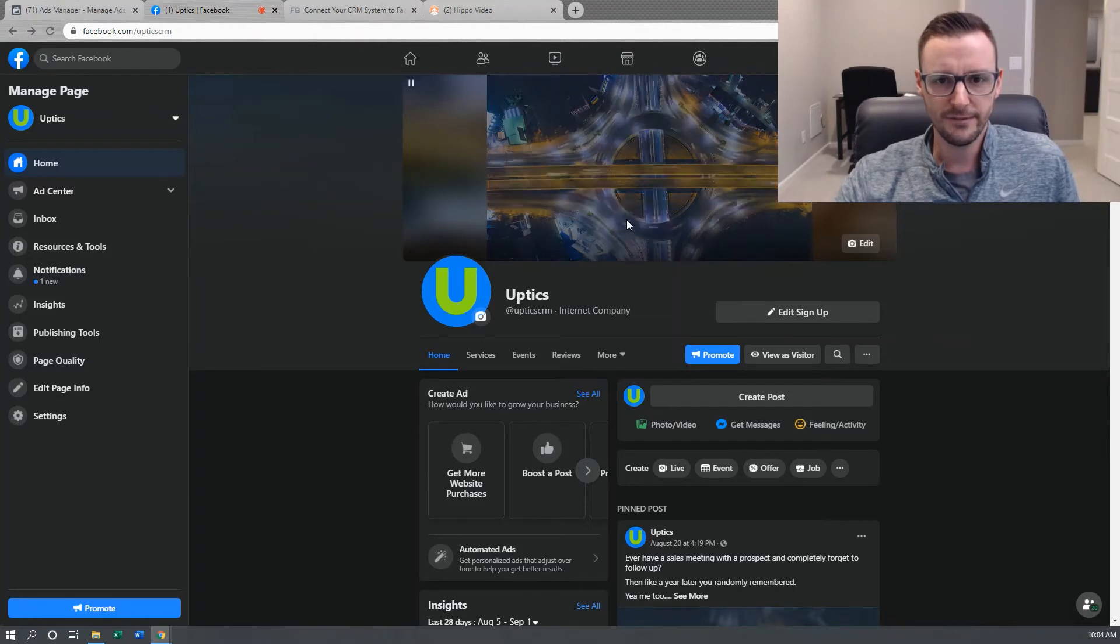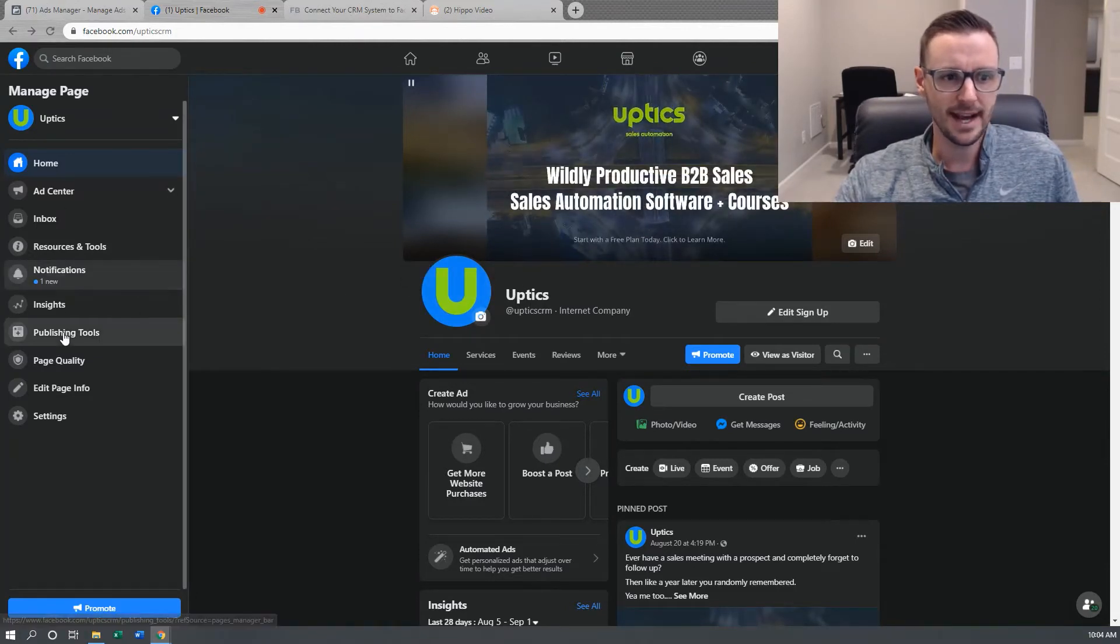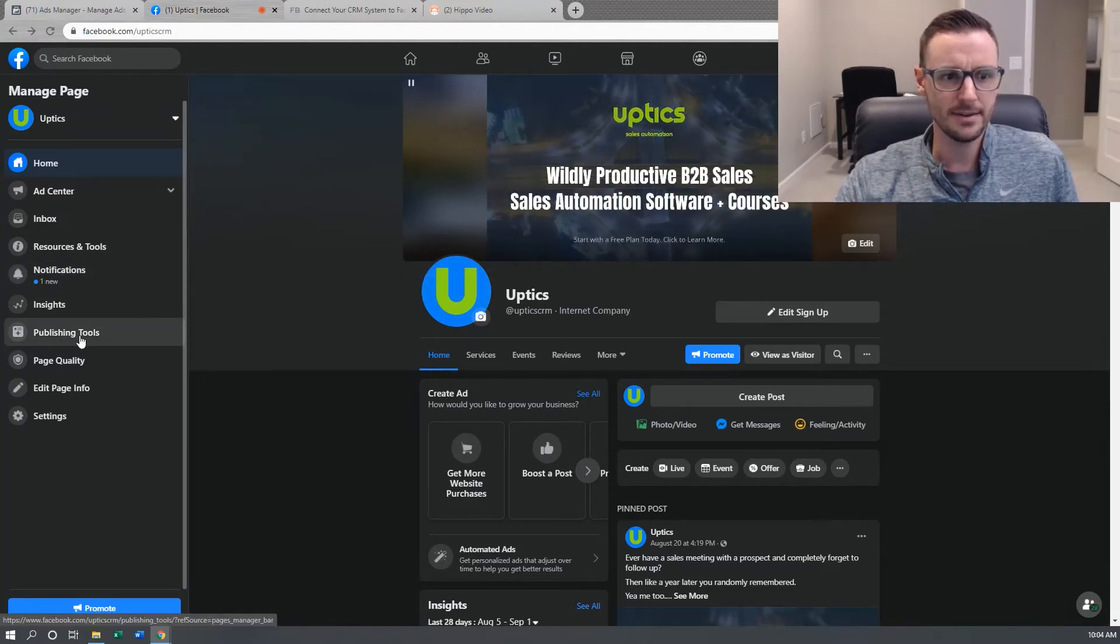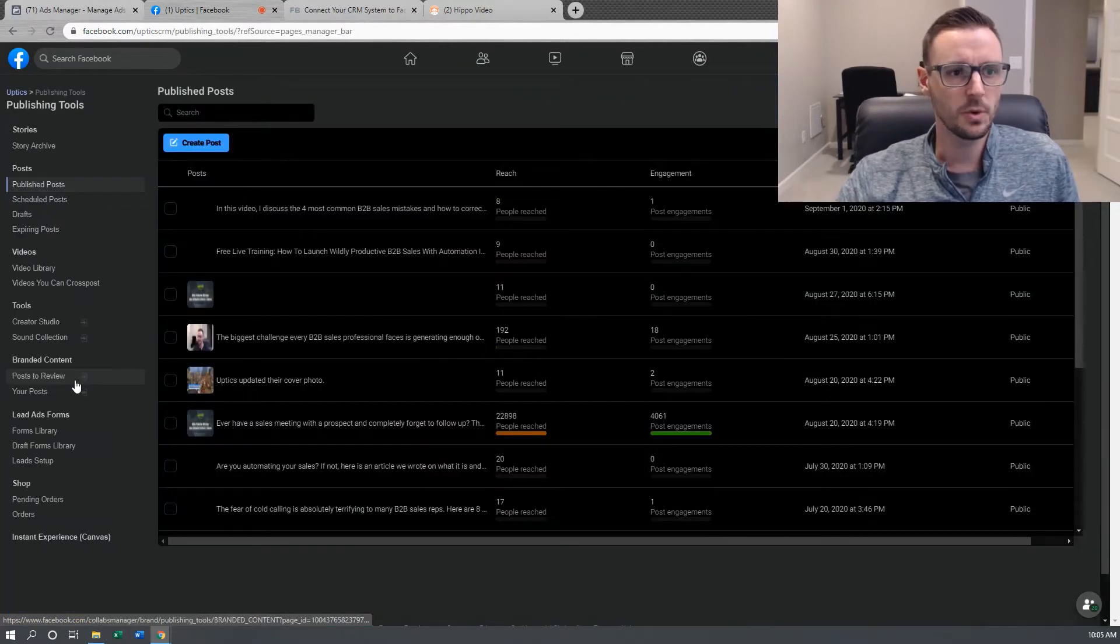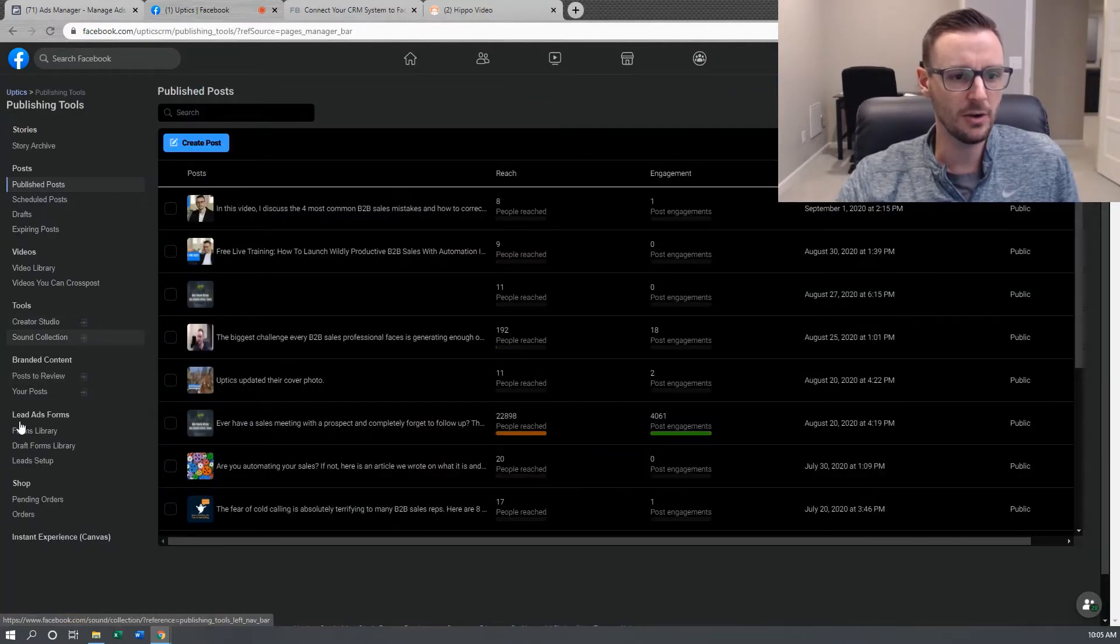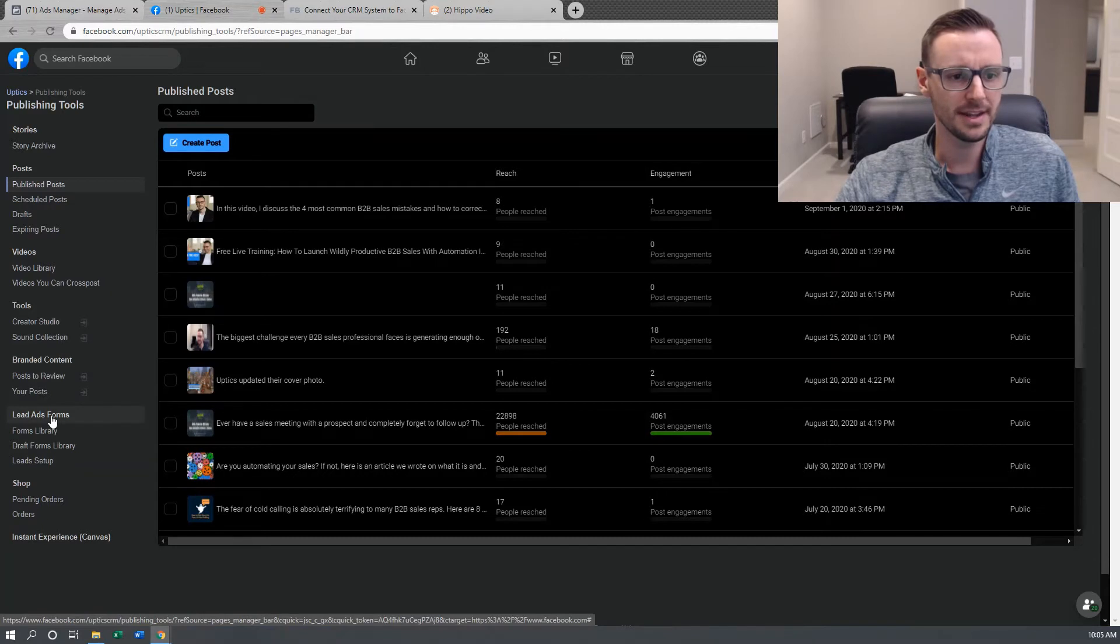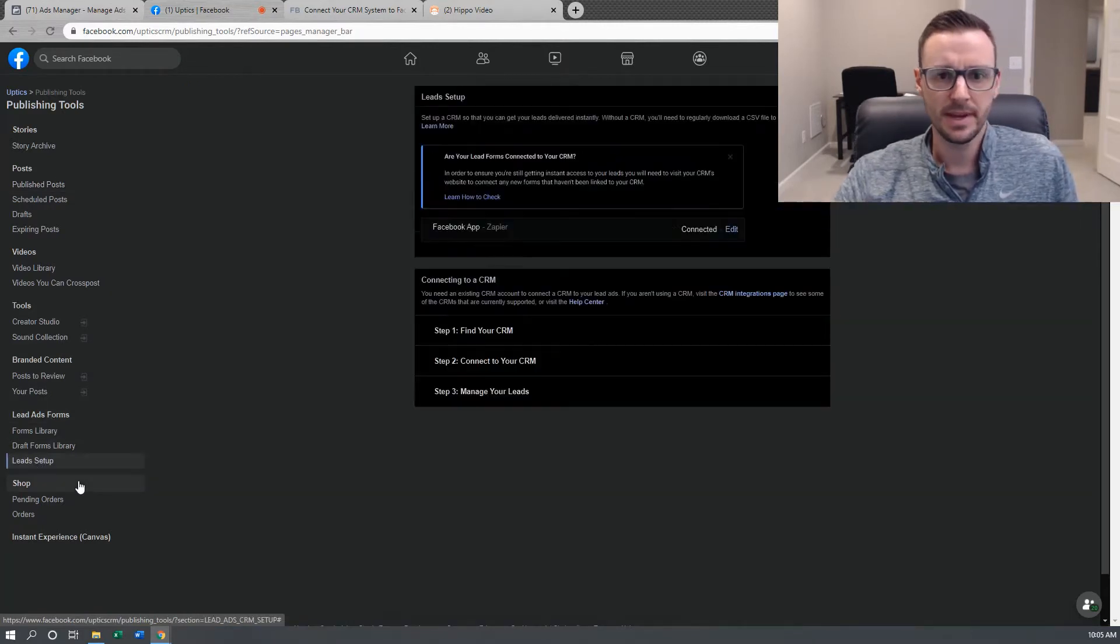First of all, go to your Facebook page, and over on the left-hand side when you're logged in as admin, you can go to Publishing Tools. Okay, so we're on the Publishing Tools page. And down underneath Lead Ads Forms, go ahead and click on Lead Setup.